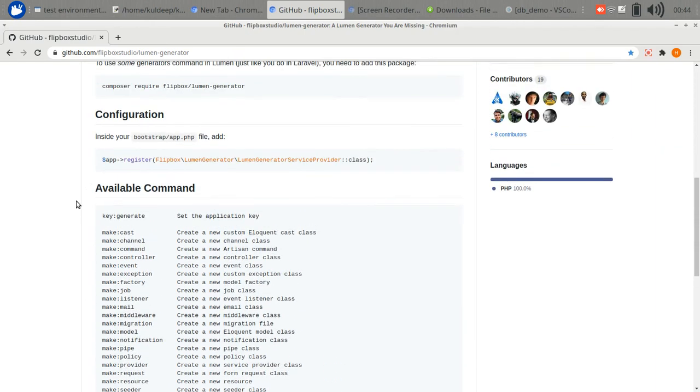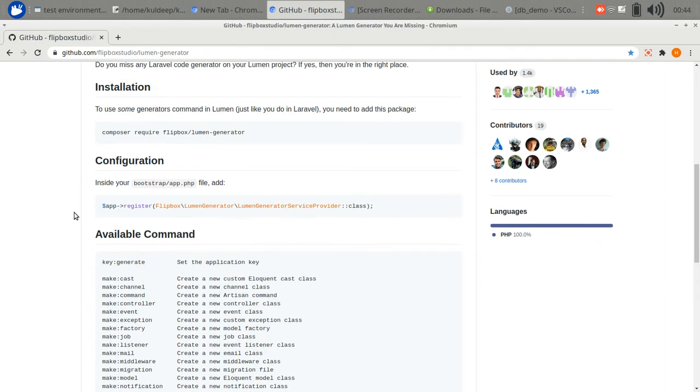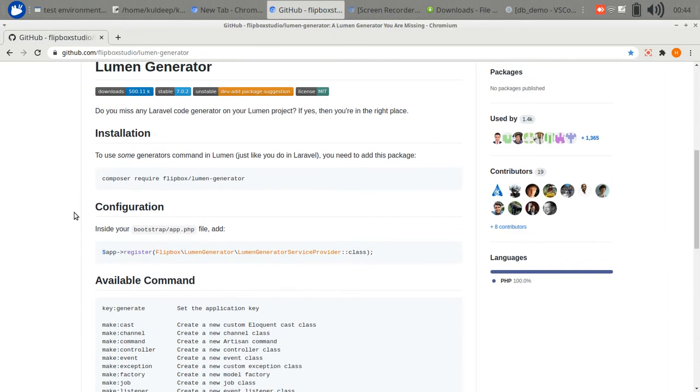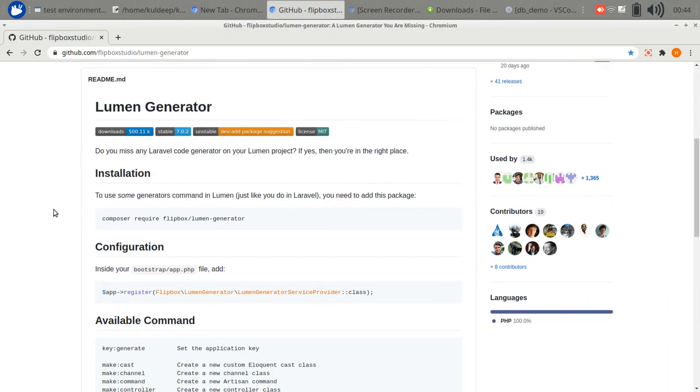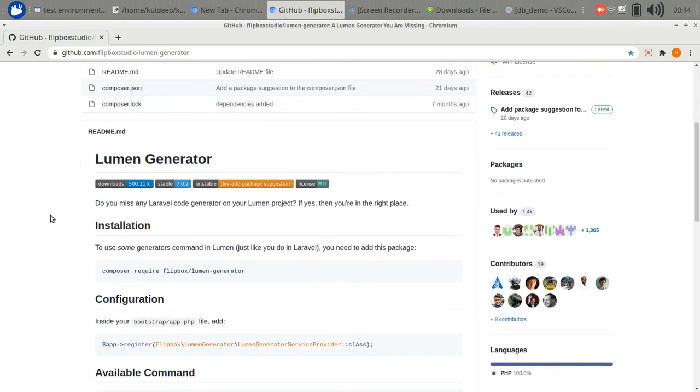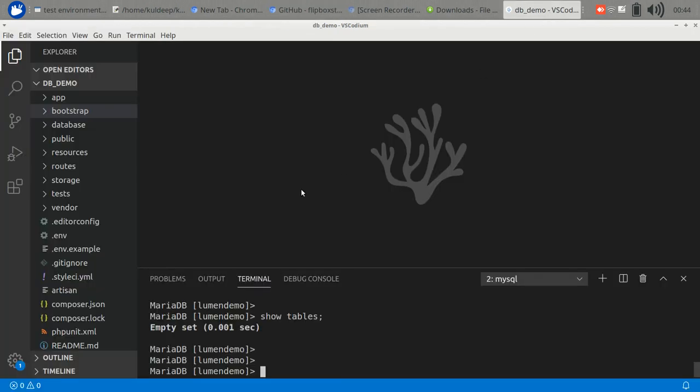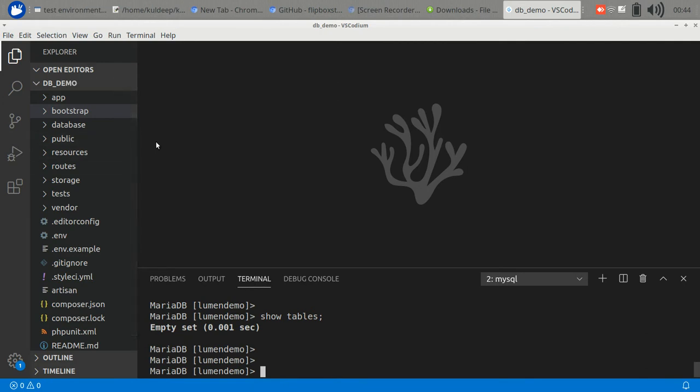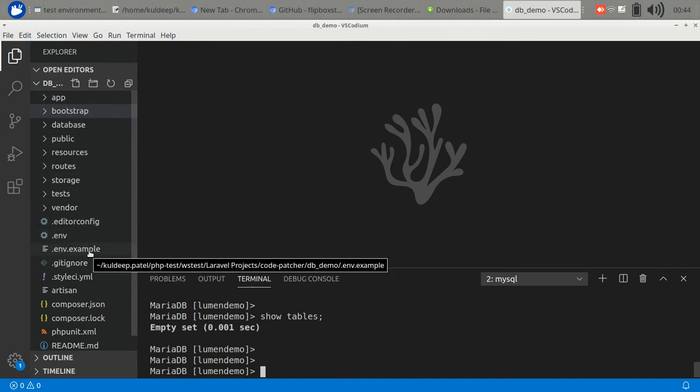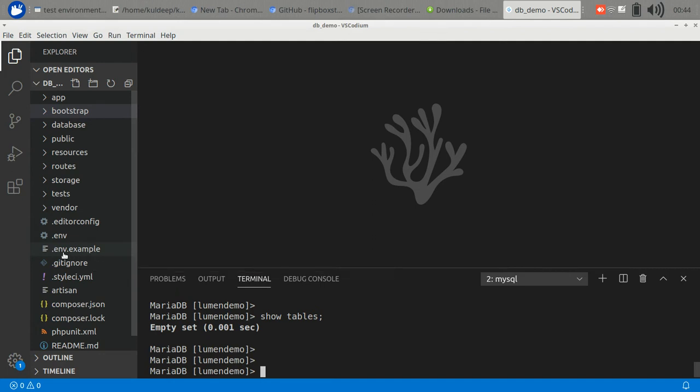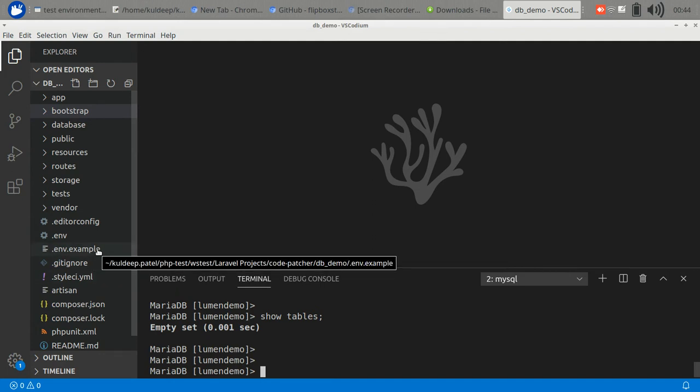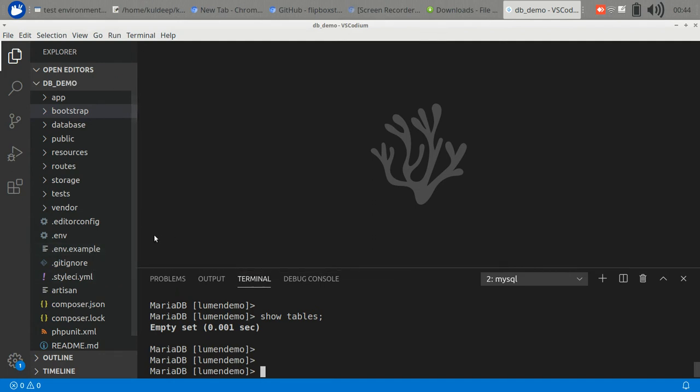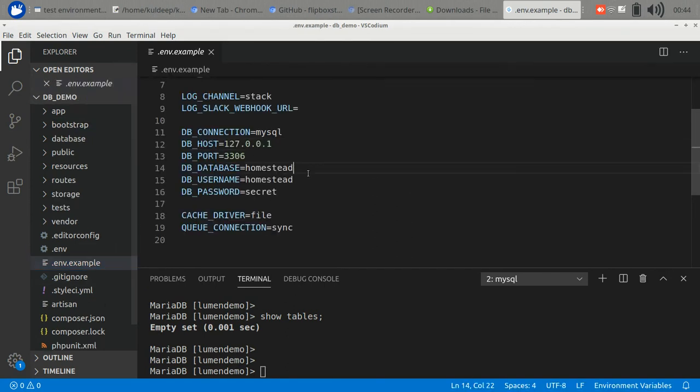Let's go to the Lumen folder structure. In this folder structure we have a .env file. The .env file is an exact copy of the .env.example file. When you set up Lumen, in this file, in the .env file...